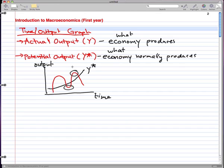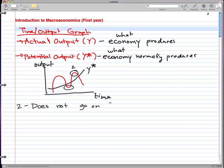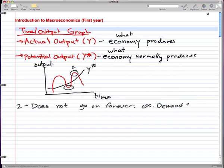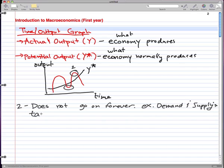Let's label these. What you can call this is a boom — that's when the economy is doing really well. But we all know that a boom does not go on forever. Why may it not go on forever? Well, there are a lot of factors. Some factors we can easily point to are, for example, demand and supply — demand and supply is a factor which affects why we can't have a boom forever. Another thing would be taxes, which is another factor that influences how this graph looks.